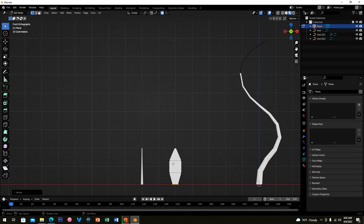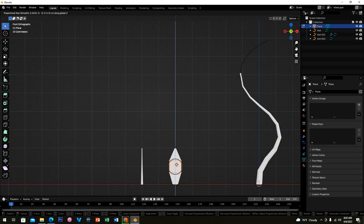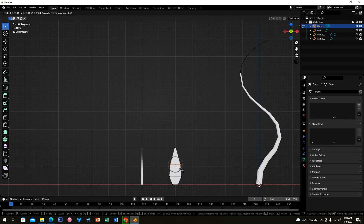Now let's create a leaf shape — please be careful here. Highlight the middle vertices, then press G and Z to move them. Highlight another vertex and press G and Z to move it. Then press S to scale it to make something like a leaf shape. Move your viewport using the middle mouse, then highlight the four middle vertices.